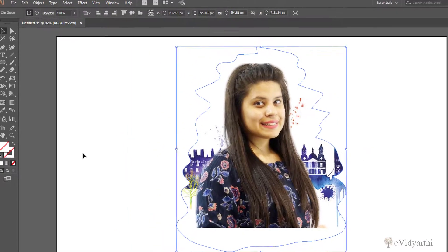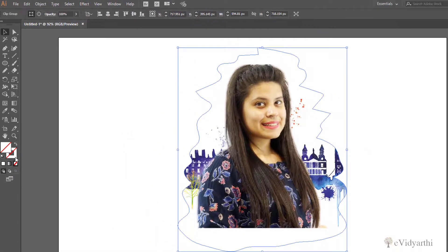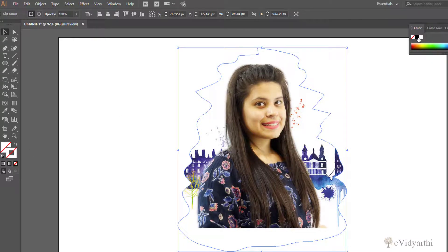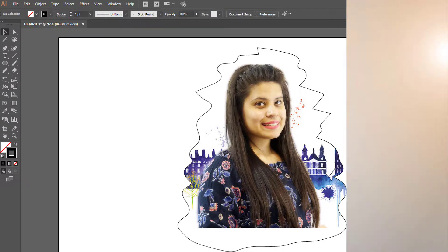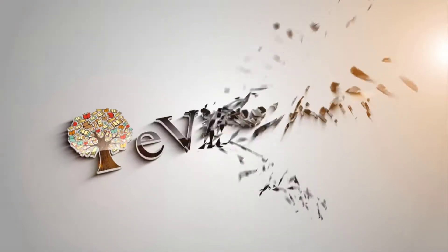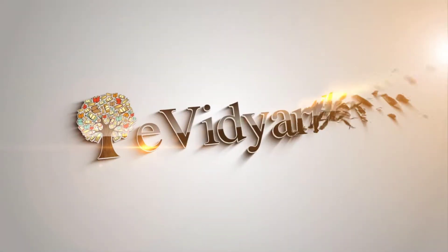So now the image is in this freehand shape. If you want to see the shape more clearly, I can give it a stroke like this, and then remove it so you can see — this is the random shape with the image inside it. In this way you can use Clipping Mask. That's it for this session. See you again in the next session. Till then, take care and bye bye.